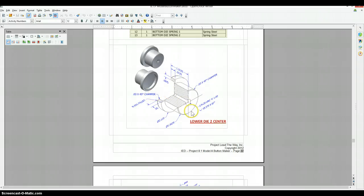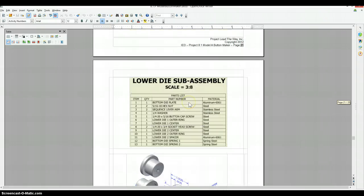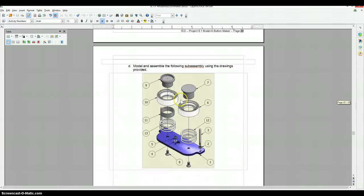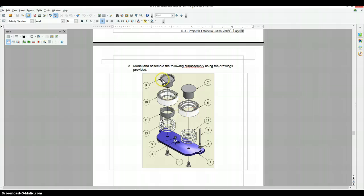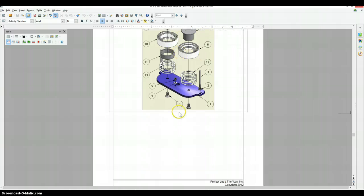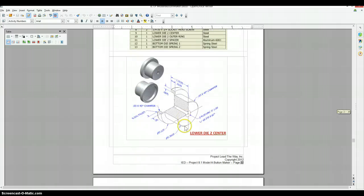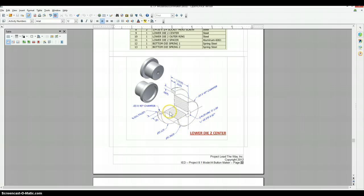Okay, now we're ready for the lower die 2 center, and it's called that because if you look at the assembly for it, there are two separate lower dies. We're looking at just number two. Why they start with two instead of one, I don't know.